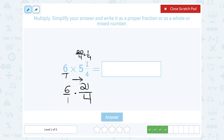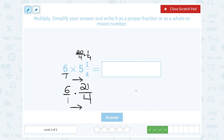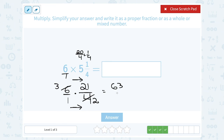We're going to multiply straight across the numerator and denominator. I like to simplify first so I'm working with smaller numbers. I know 6 and 4 share a factor of 2 — 2 goes into 4 two times and 2 goes into 6 three times. So I can think of this problem as 3 times 21 over 1 times 2. When I multiply across, 3 times 21 gives me 63, and 1 times 2 gives me 2.